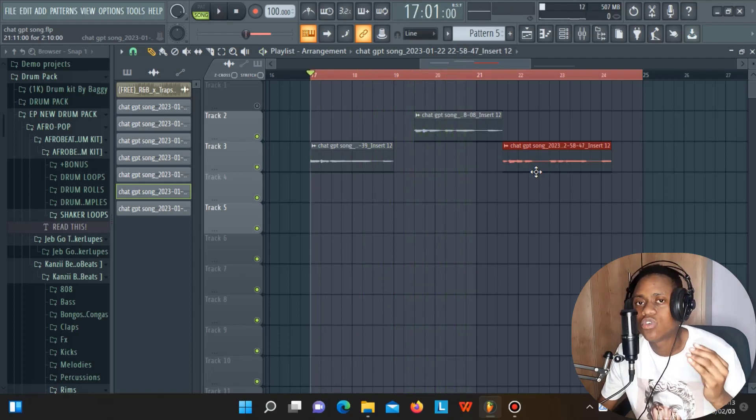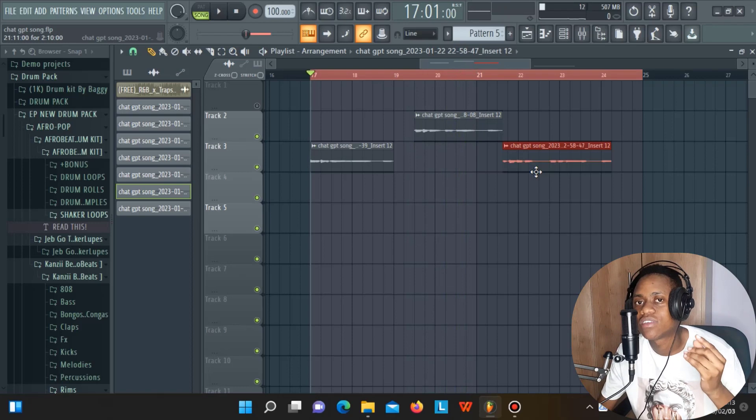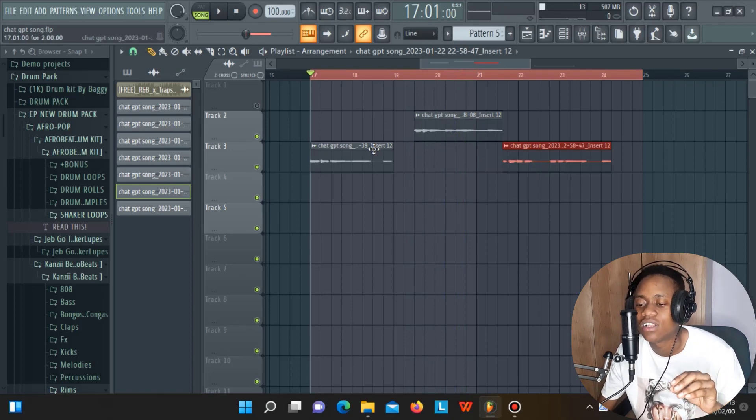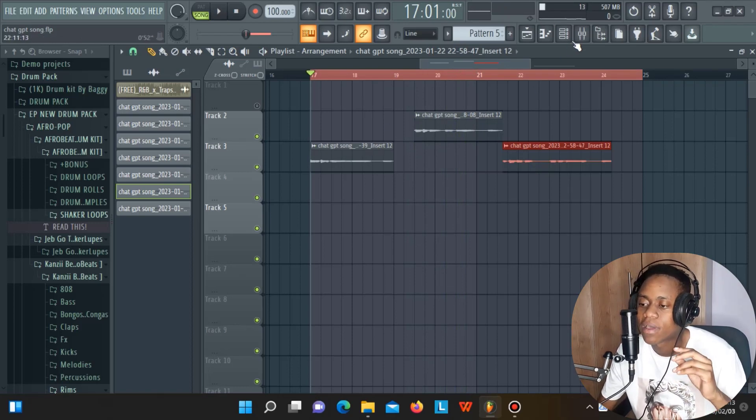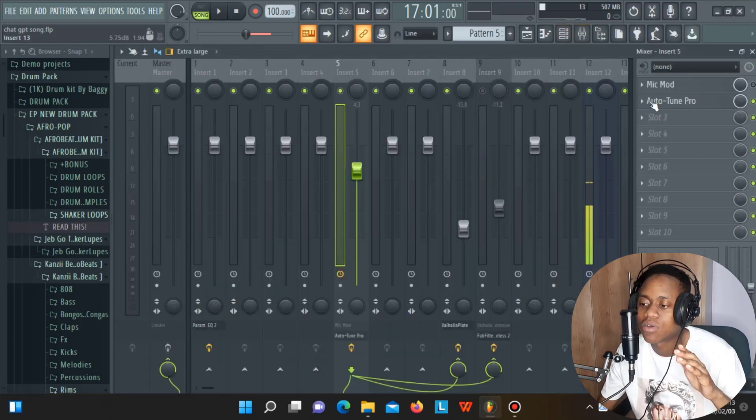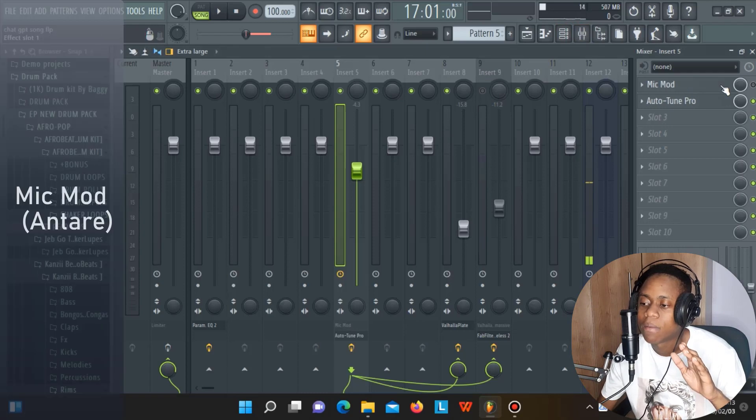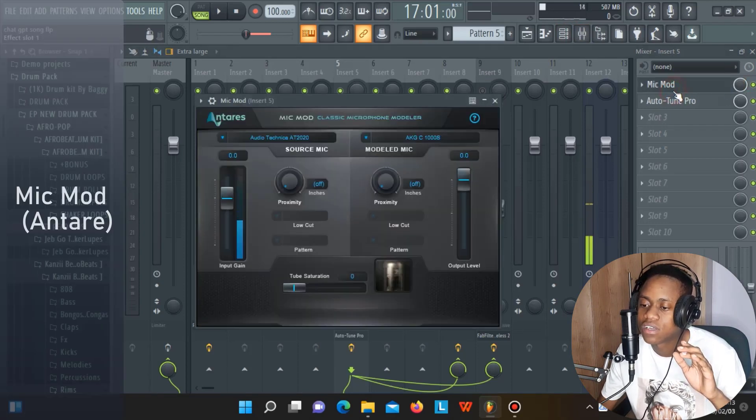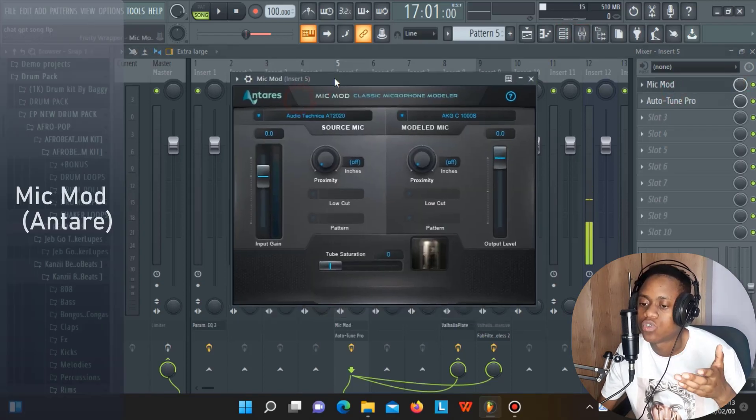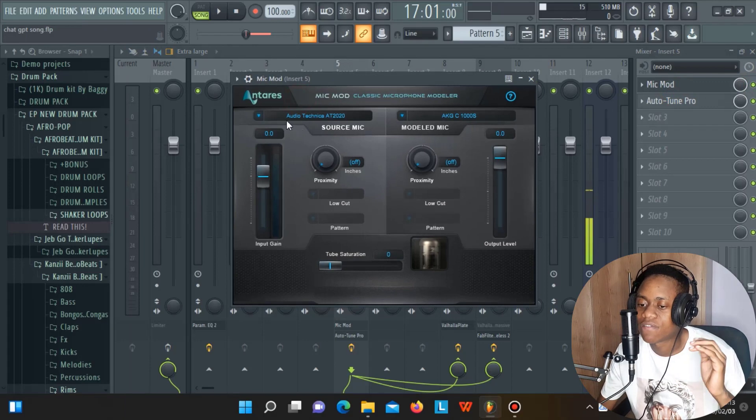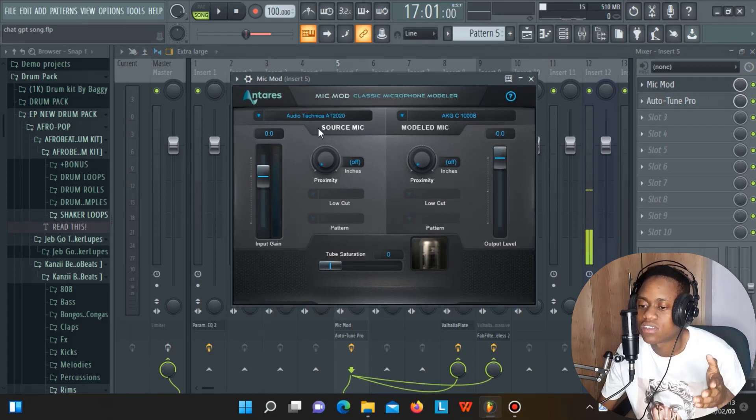Now, I'm going to use the plugin I was telling you about to make this vocal sound more professional. The plugin is called Mic Mod by Antares, the people who made Auto-Tune. This is a very simple plugin. As you can see, this is source mic and this is model mic.